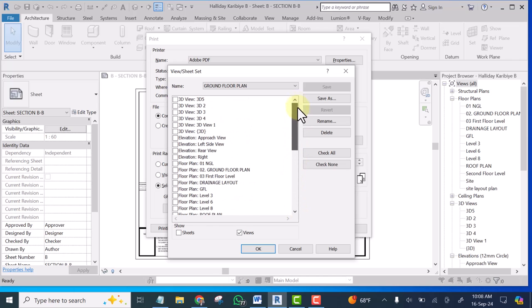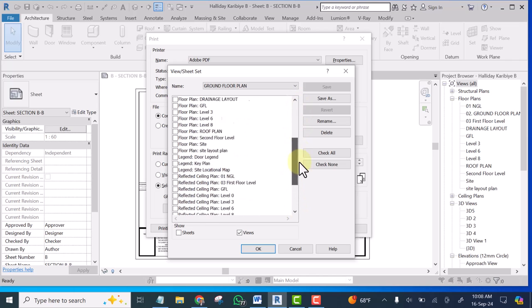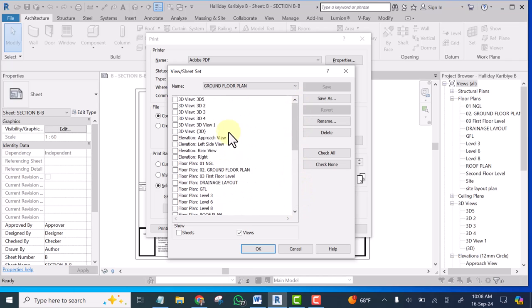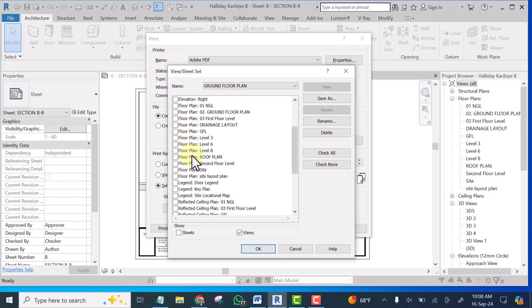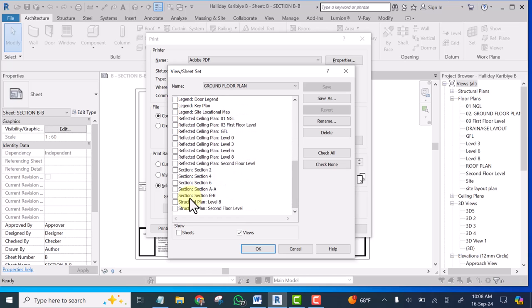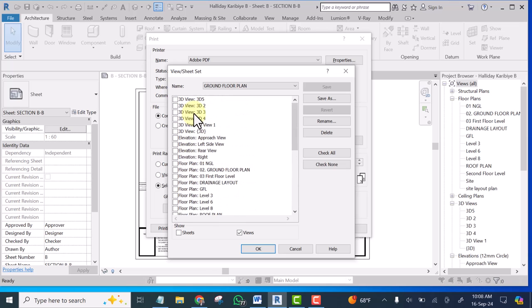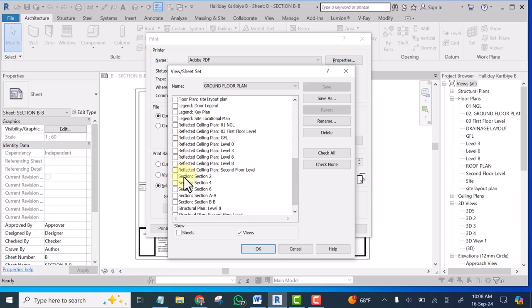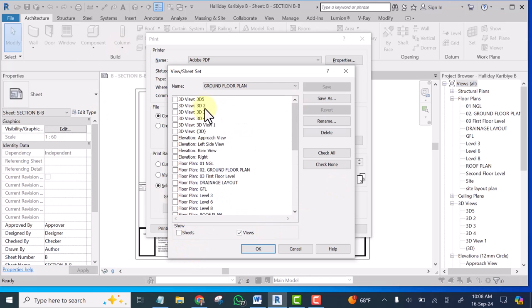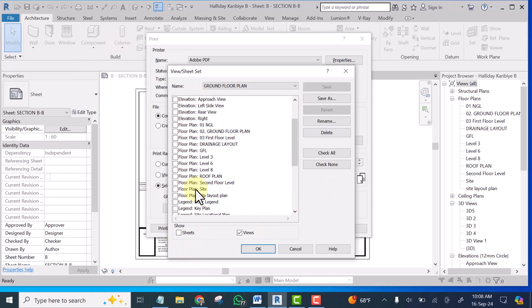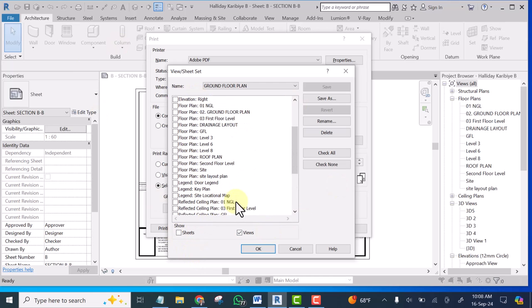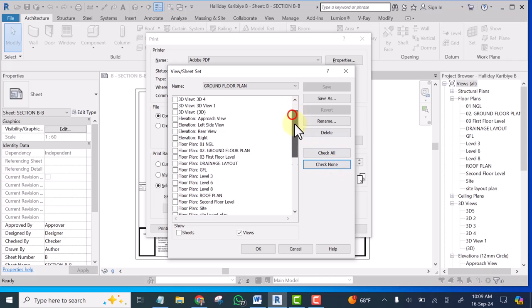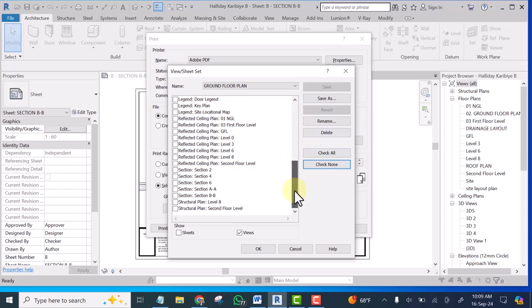I will look through all the views. I want to ensure that none of the views is selected. Can you see none of the views is selected. And if you want to be sure that none of the view is selected hit check none. At this point I have unchecked all the views. Now let's go to sheets.